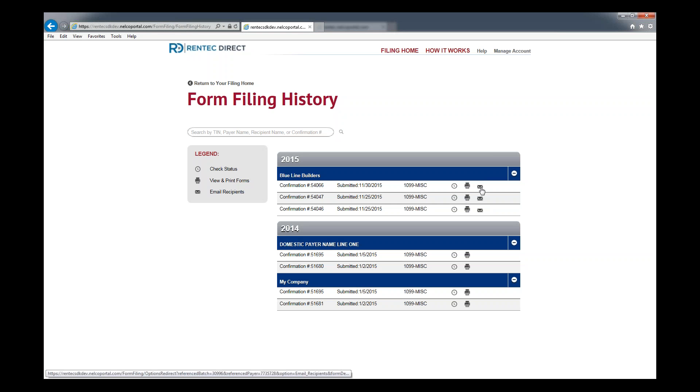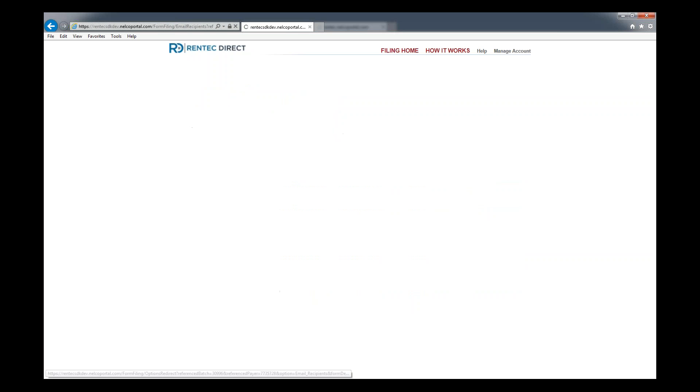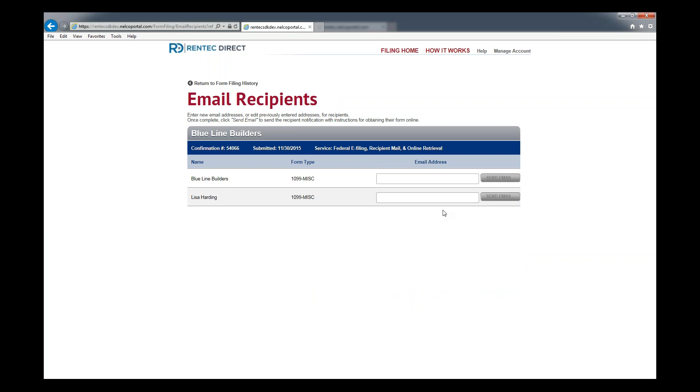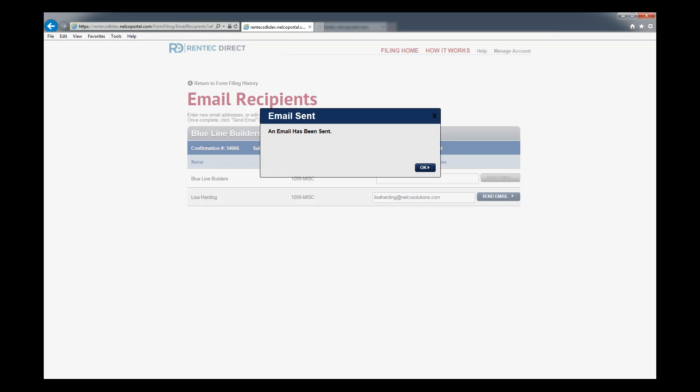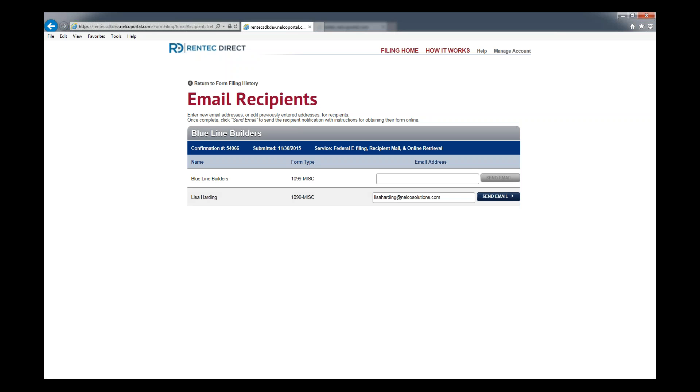Last thing is if your vendor or your owner calls and says they lost their 1099 or never received it, can you send it again? Rather than printing it and mailing it, click on that little envelope icon and find that vendor. Put their email address in and click send email. We will email them a link again to their 1099 and they can retrieve it electronically. All they have to do is put in the last four digits of their social security number or EIN, employee identification number, and they can retrieve that 1099 themselves.